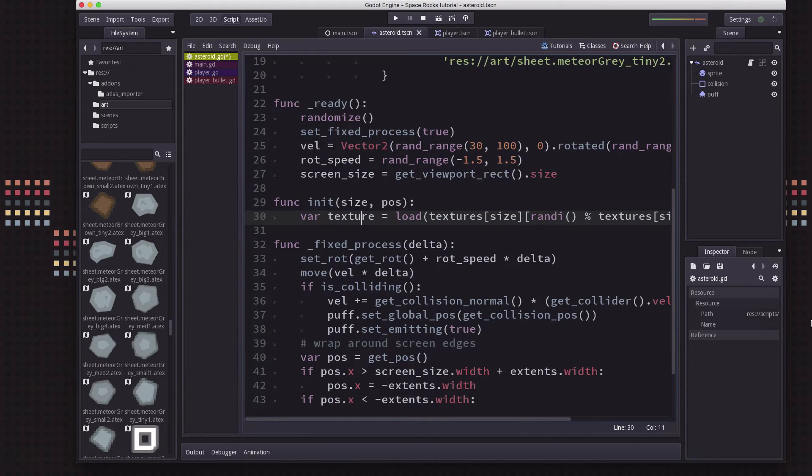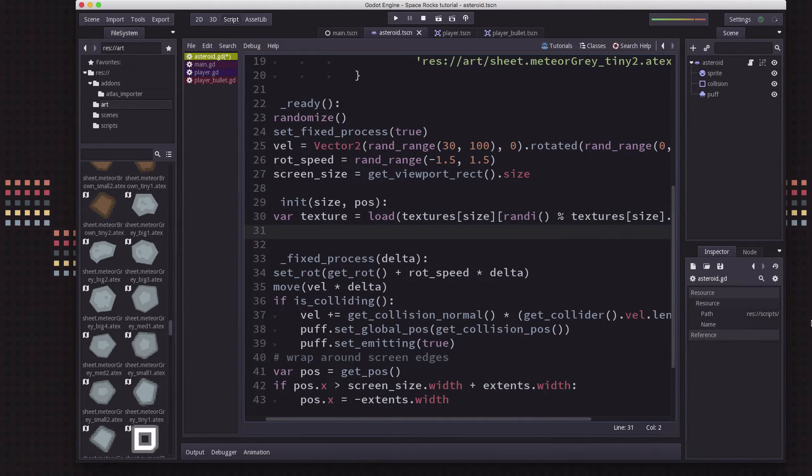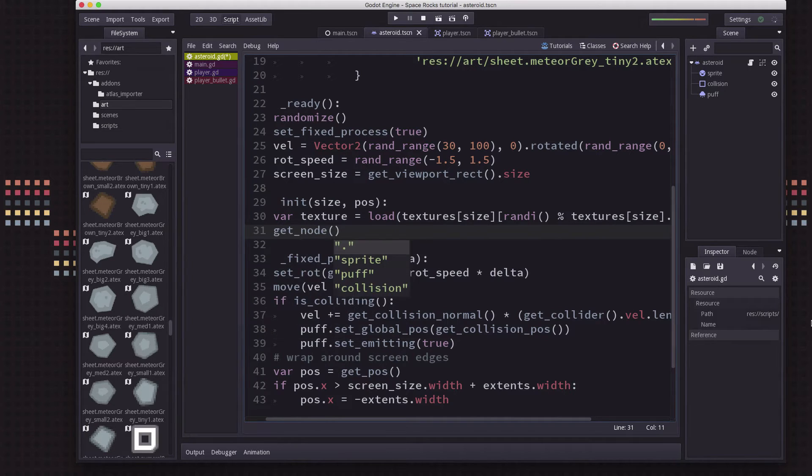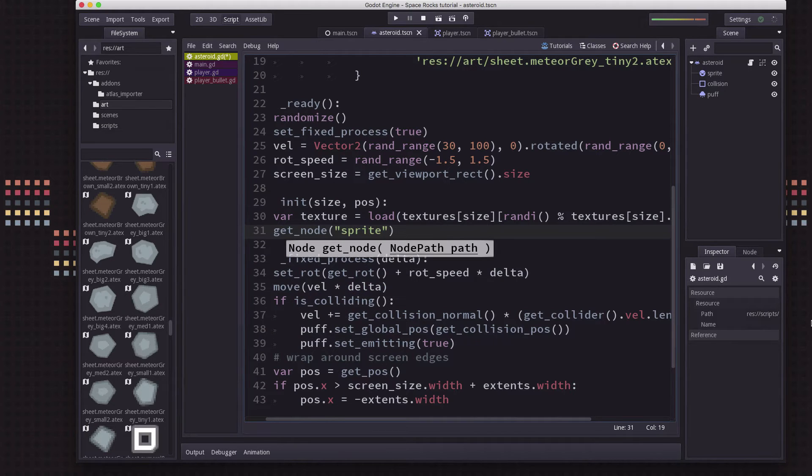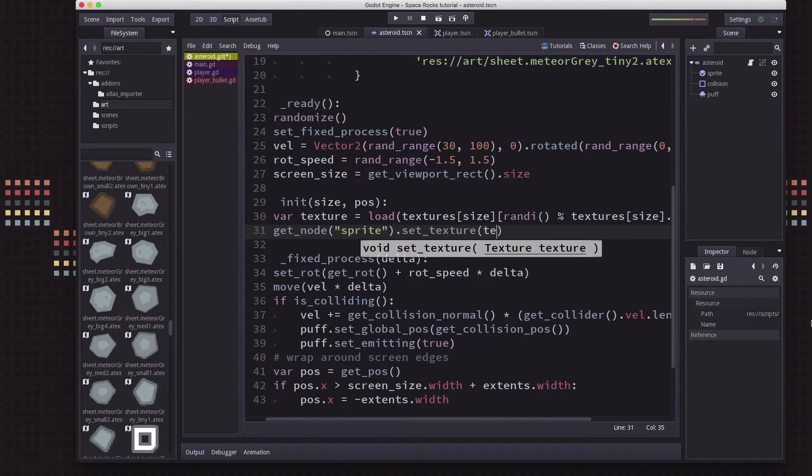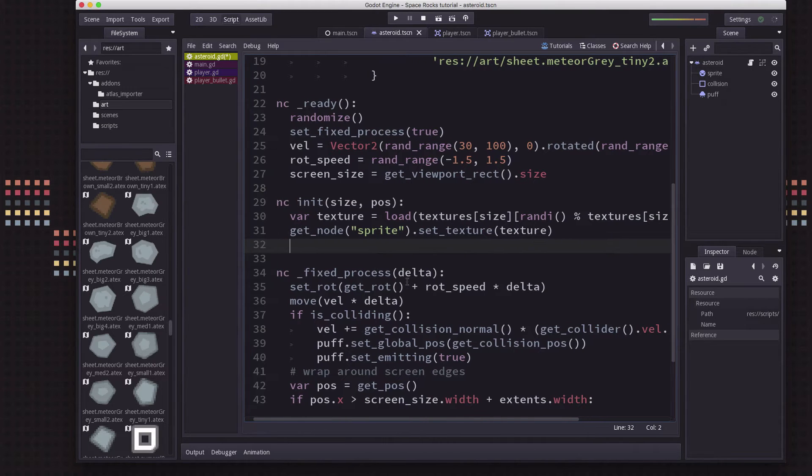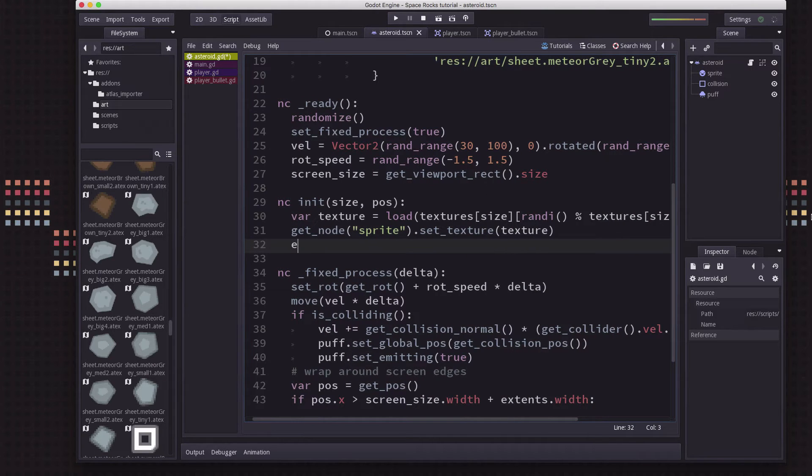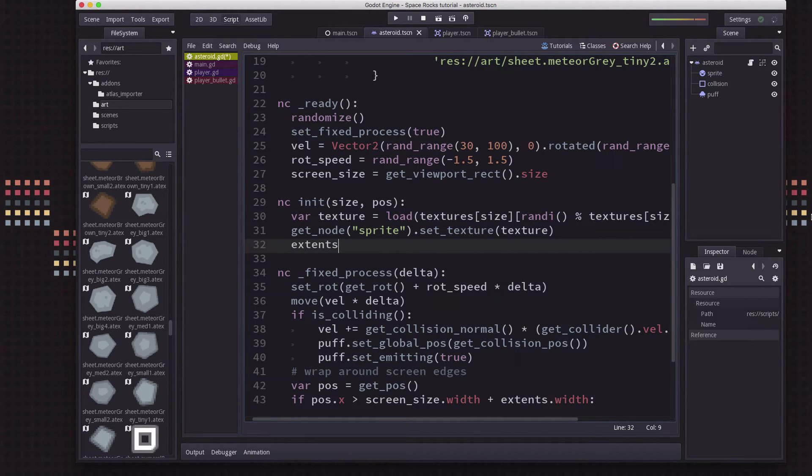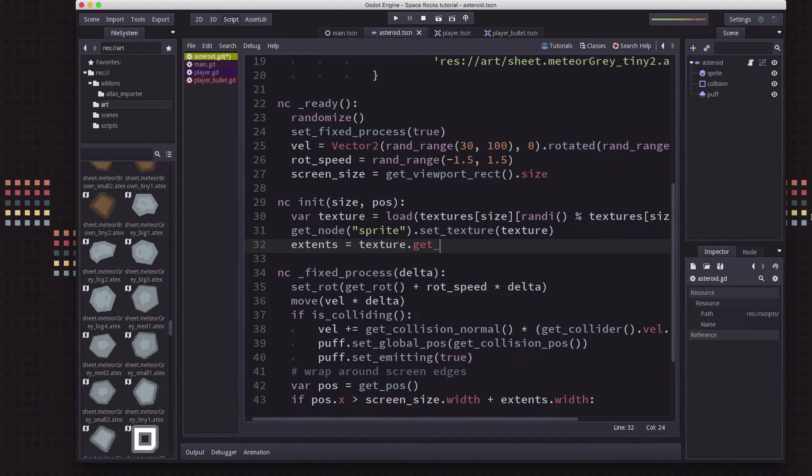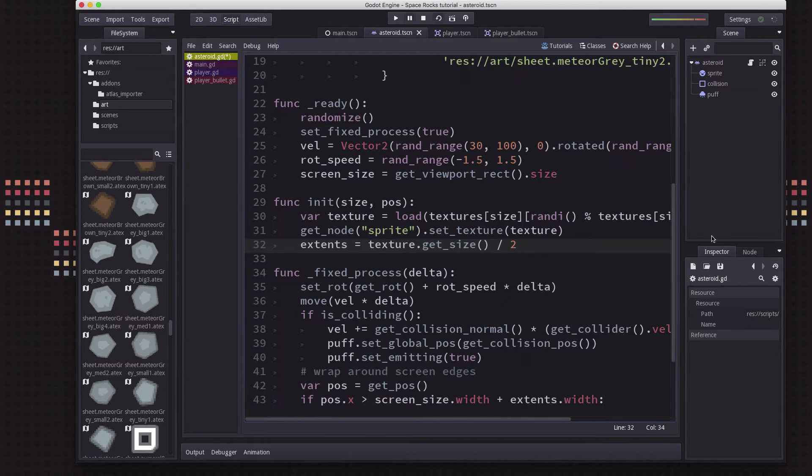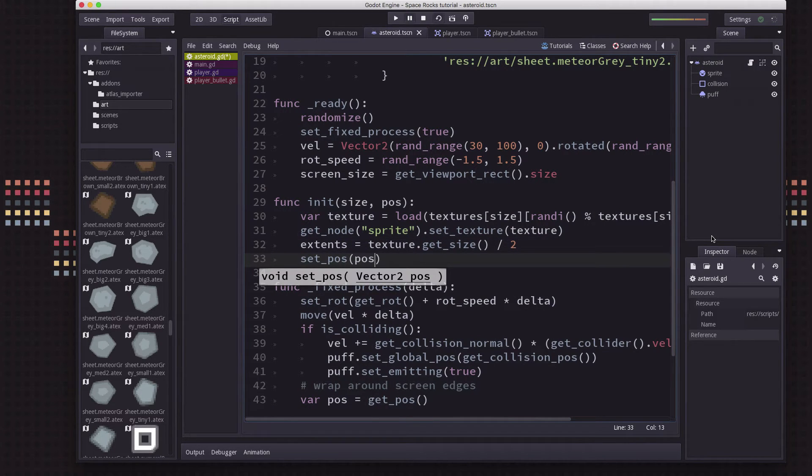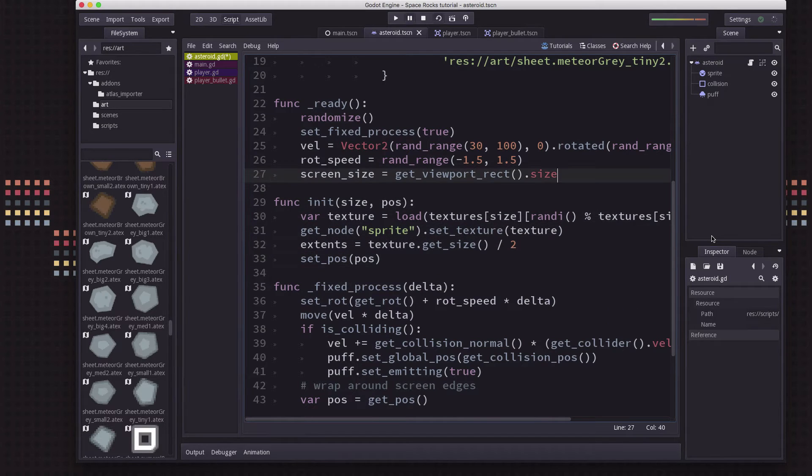Okay, so we've got the texture. Now we need to just set our sprite node. So we're going to get node sprite set texture to that texture. And then we can use the, then we can get the extents like we did before. That's just the texture get size. So we're going to set position to whatever position we specified. And that's it.